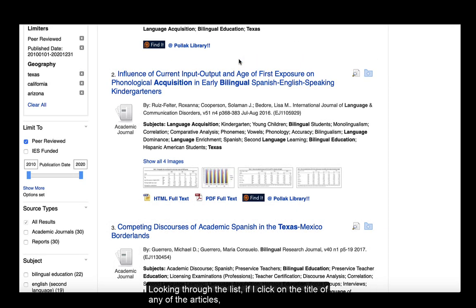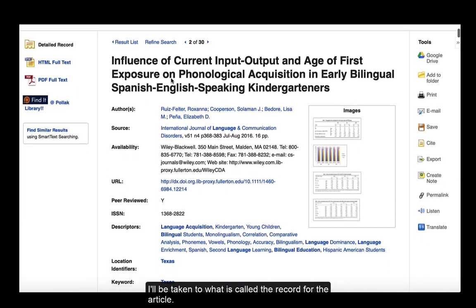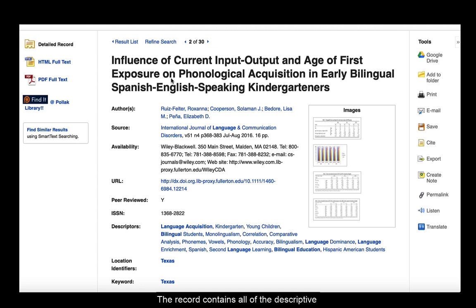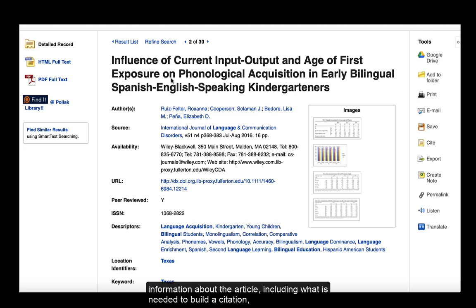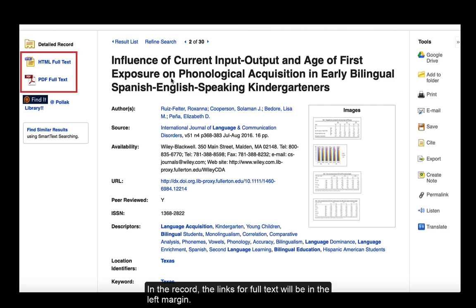Looking through the list, if I click on the title of any of the articles, I'll be taken to what is called the record for the article. The record contains all of the descriptive information about the article, including what is needed to build a citation, as well as the abstract, which is just a brief summary of the article. If I read the abstract and decide I want to read the full text of the article for my research, then I'm going to look for how I can access the full text. In the record, the links for full text will be in the left margin.